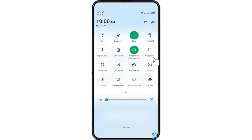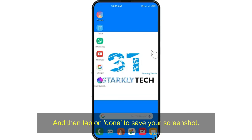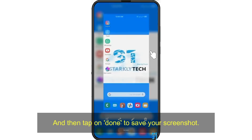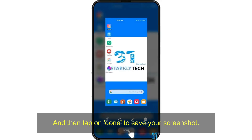Our concern here, of course, is the screenshot icon. Tap it and then tap done to save your screenshot.